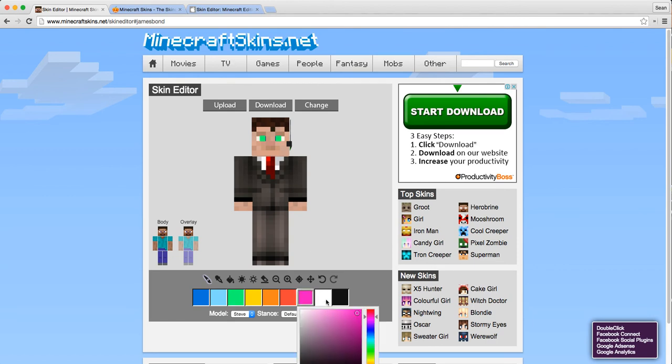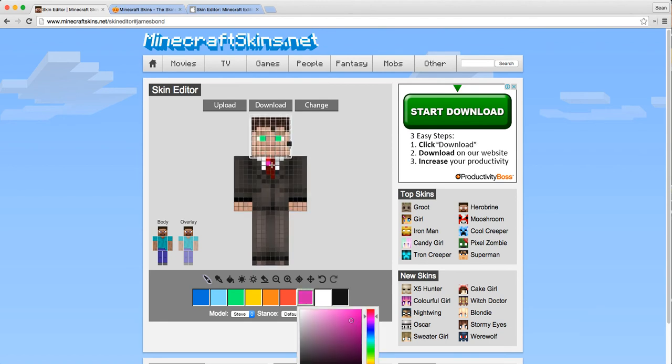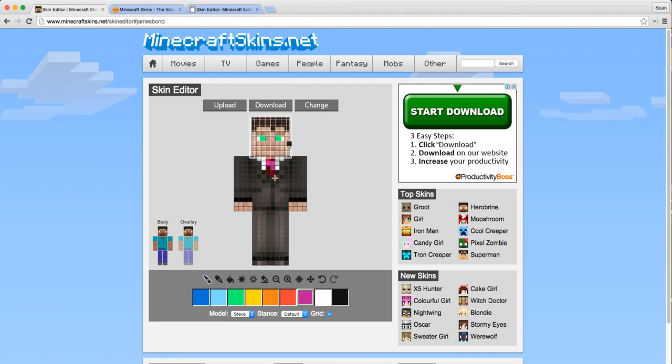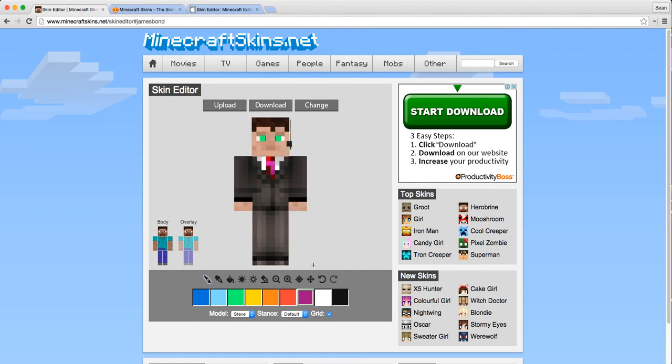Let's give him a purple tie. Now notice here I can change the shade of the colors, which is a good thing to do. We don't want them all the same shade; it looks a bit unreal.